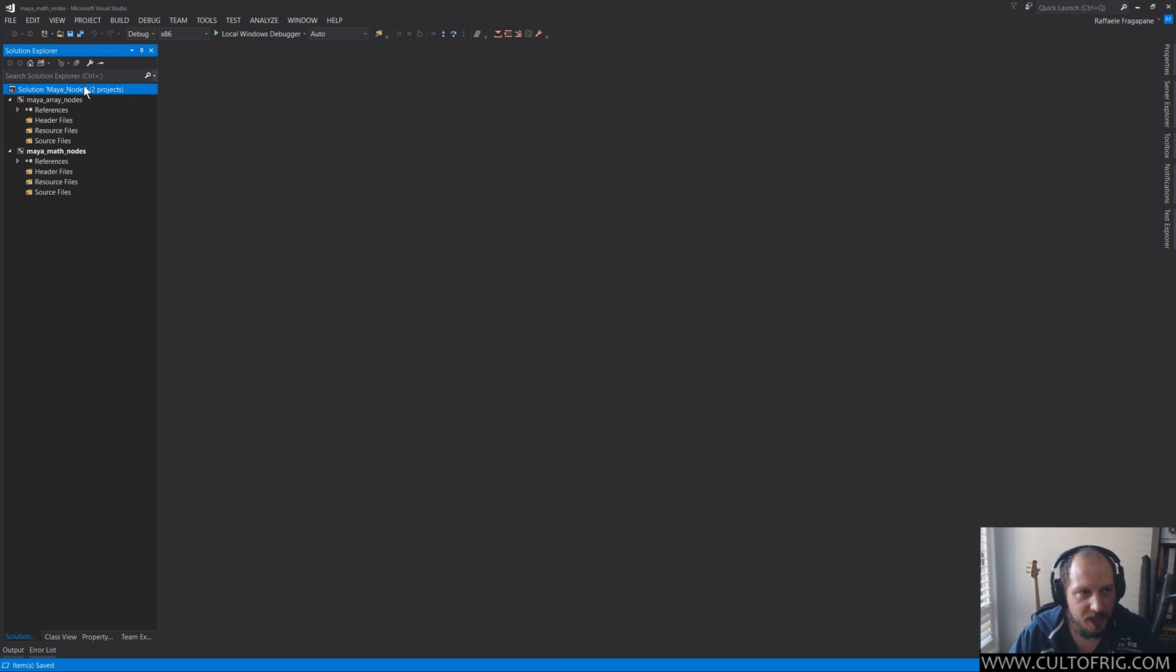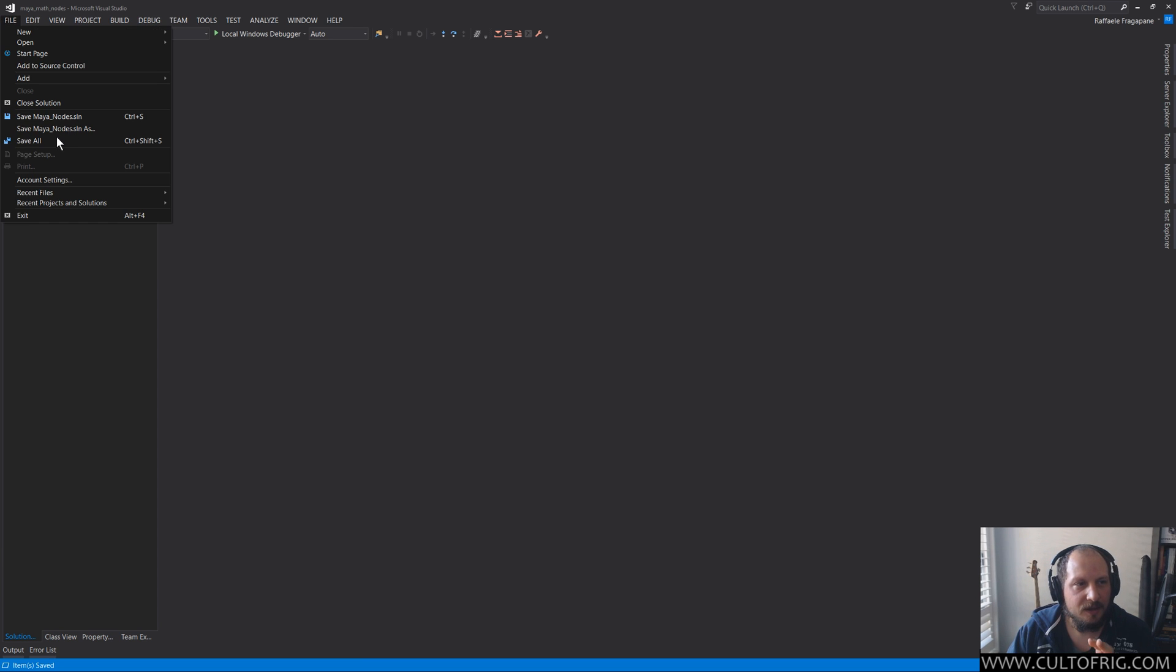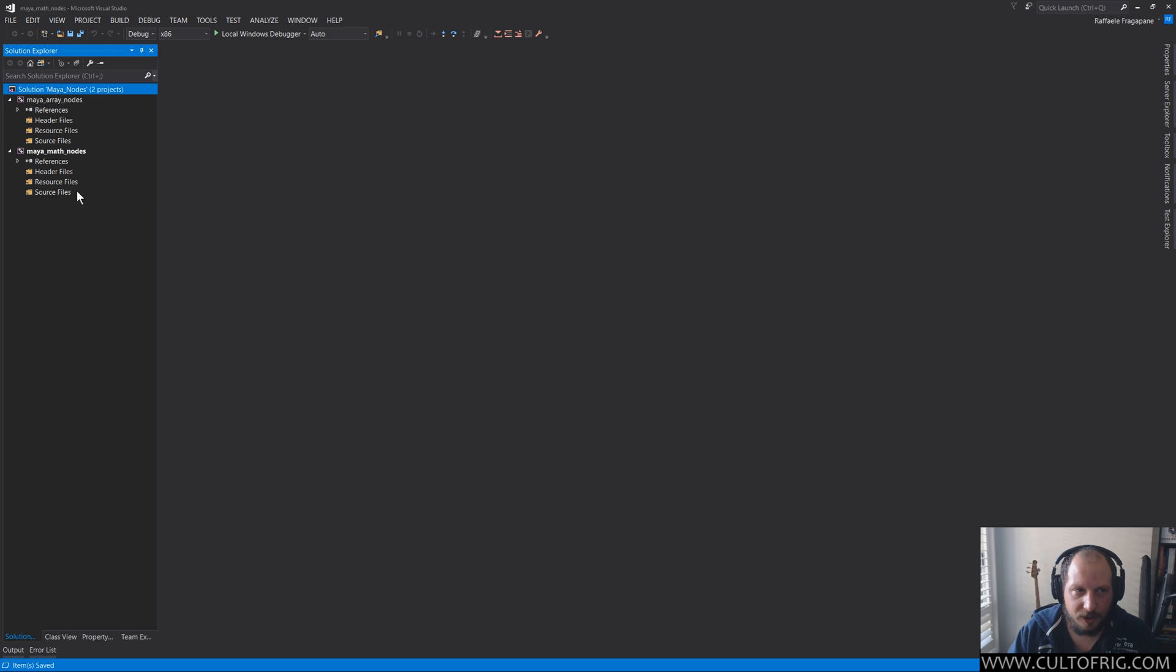So create a new project, name the solution if you want it to be a multi-project solution whatever you want it to be right away, rename that solution from here, save the solution, and you're gonna be good to go. These projects are fine.